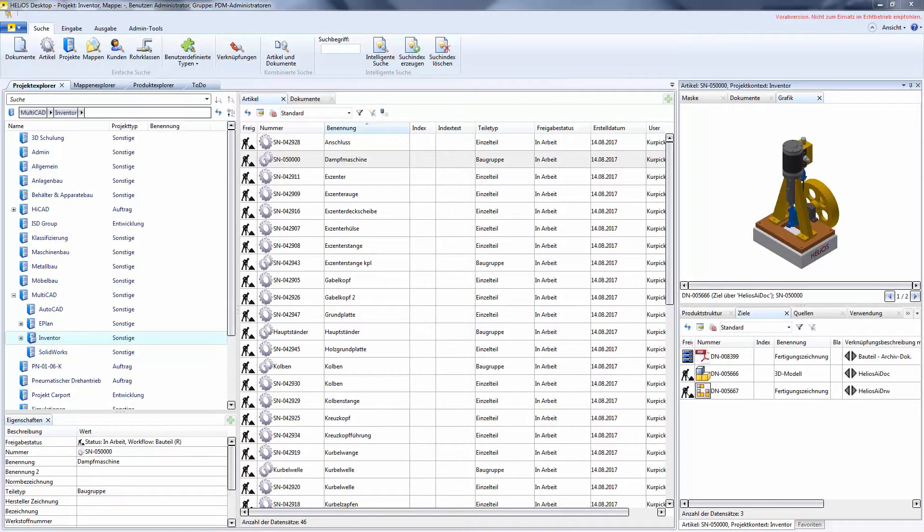Hello and welcome to Helios ShortClip. In this video I would like to show you how to edit attributes of combined items in the result list.